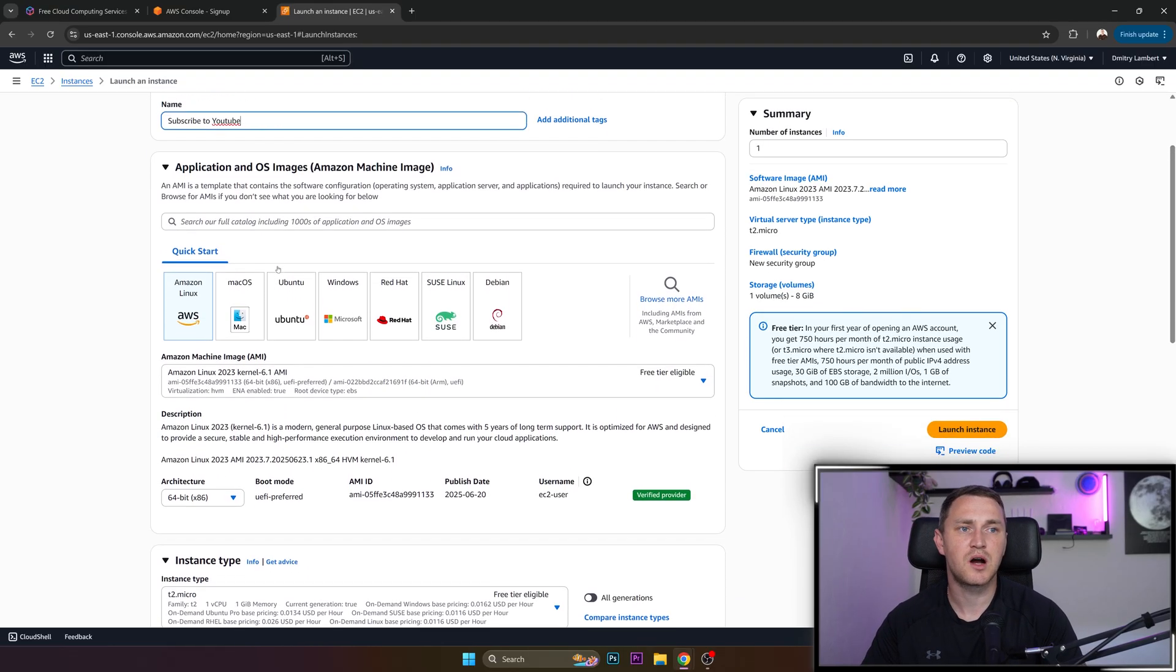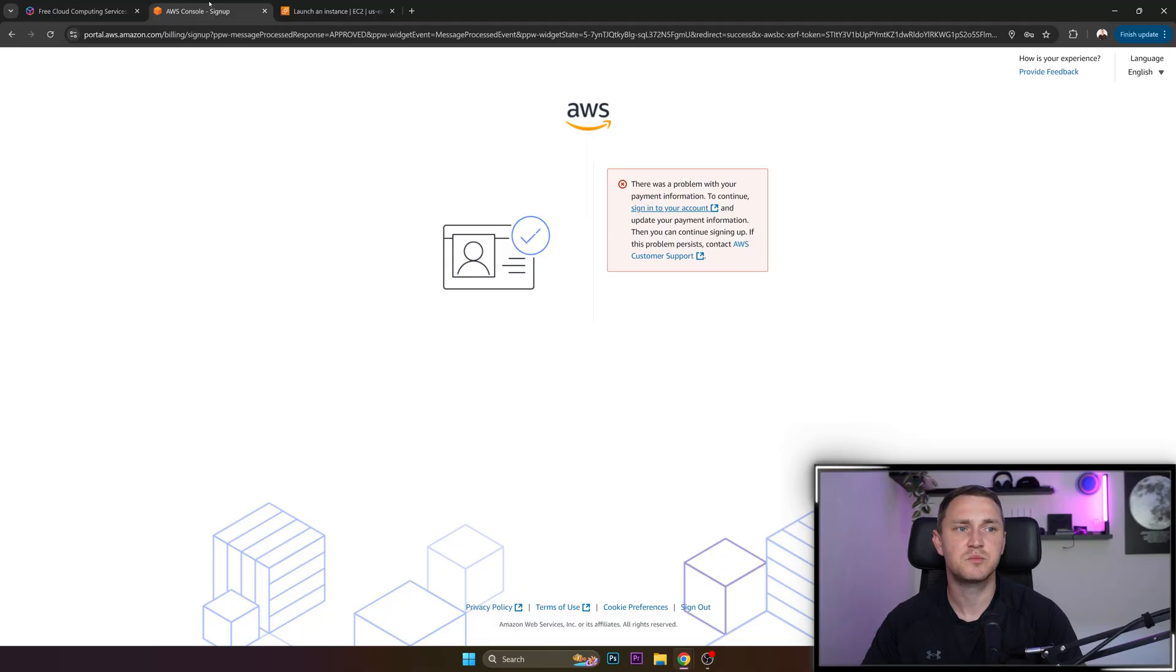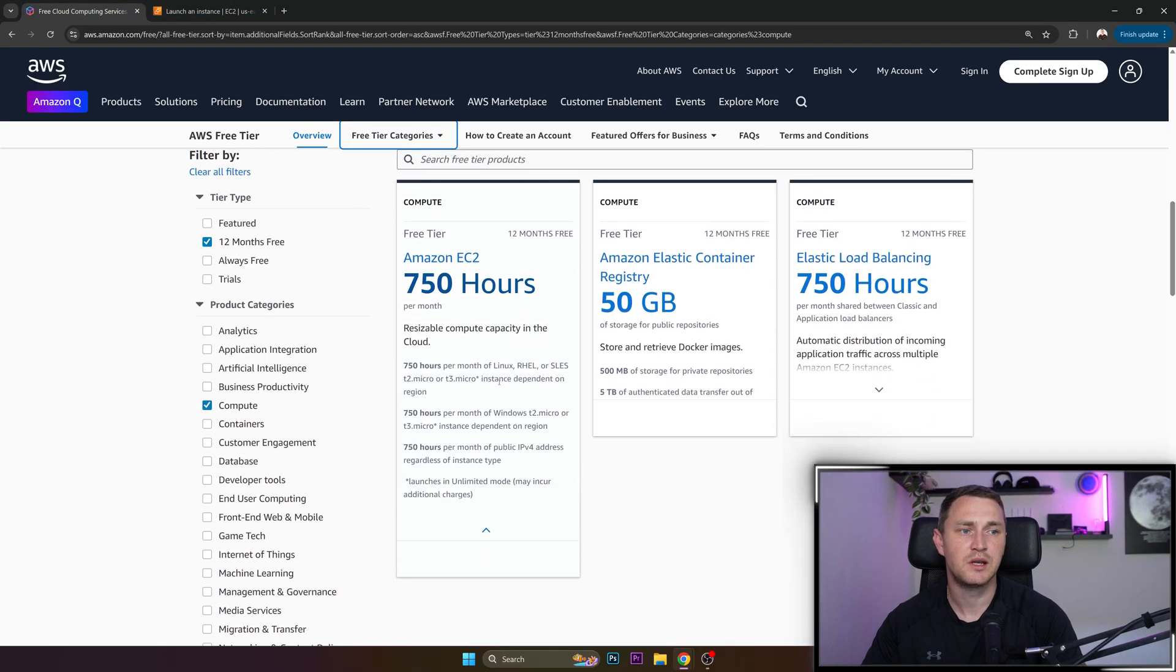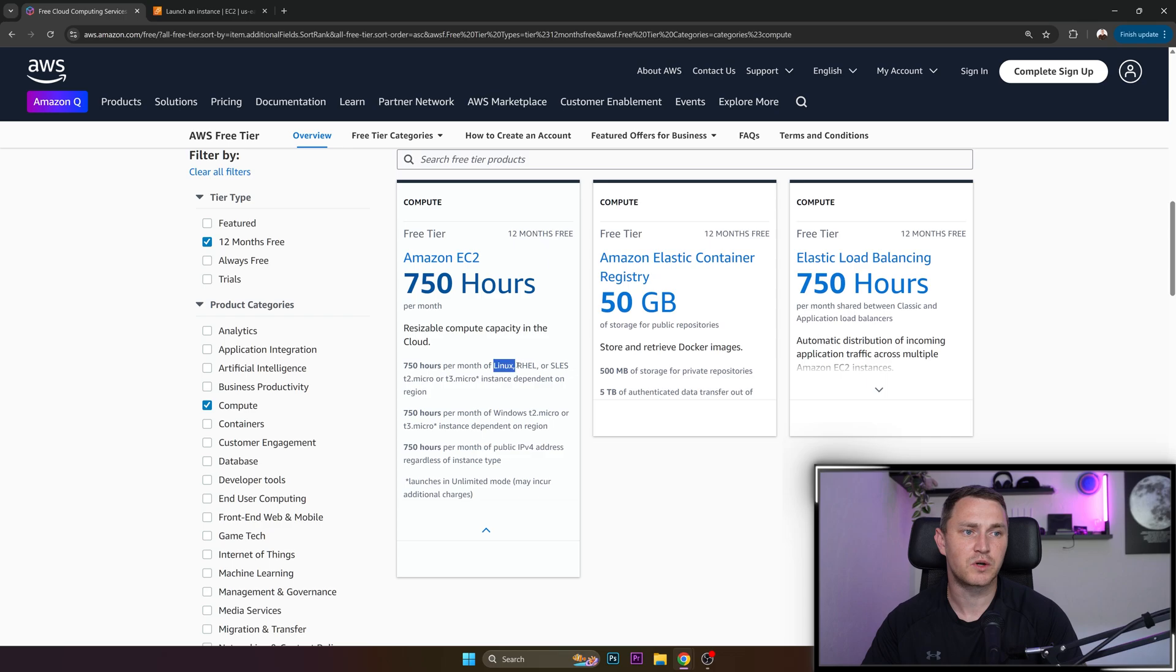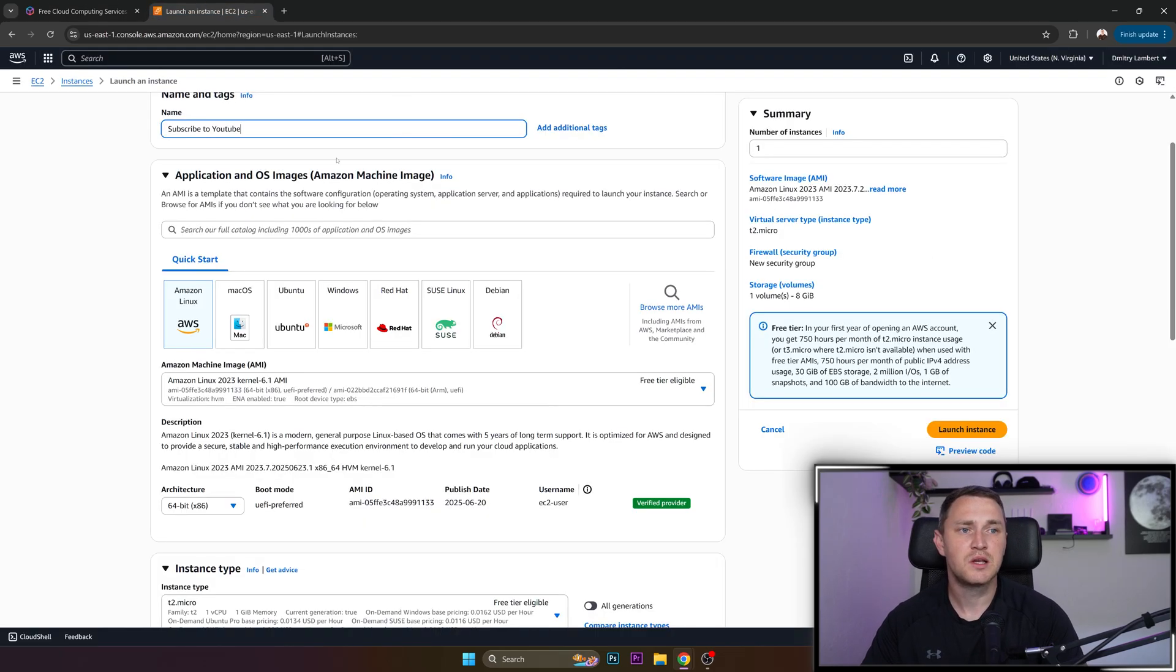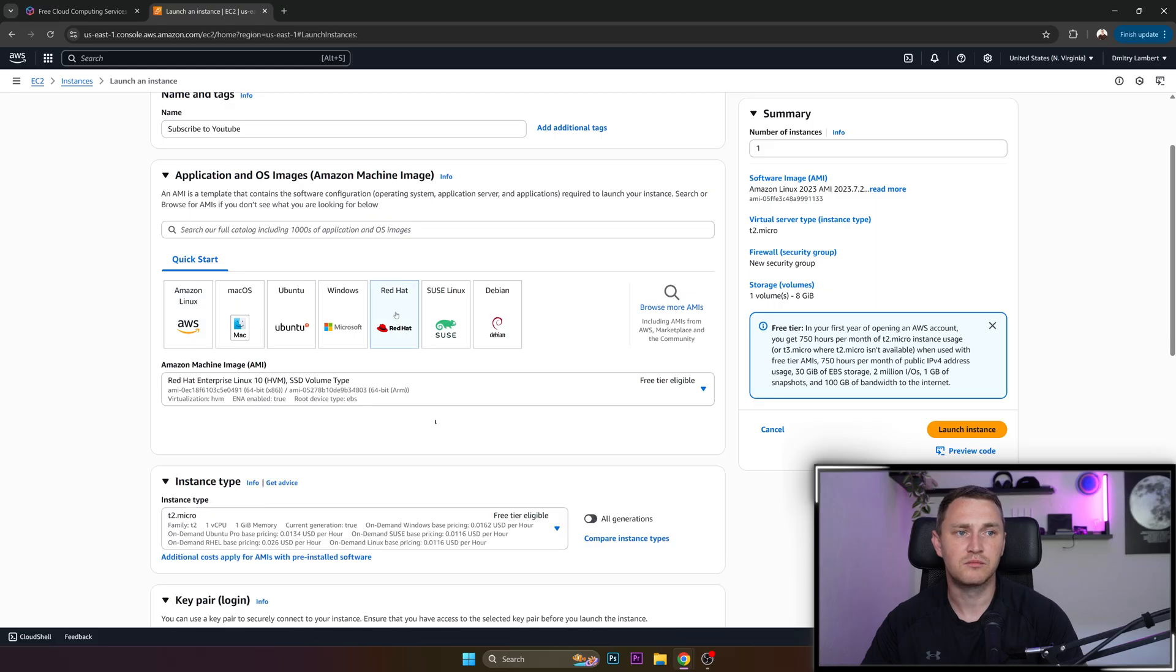And then we need to choose the operating system. But keep in mind, remember, in our first page we have this listed that it is supported only for Linux, RHEL, or SLES, unless you want to go with Windows. So I'm going to go with RHEL, right?